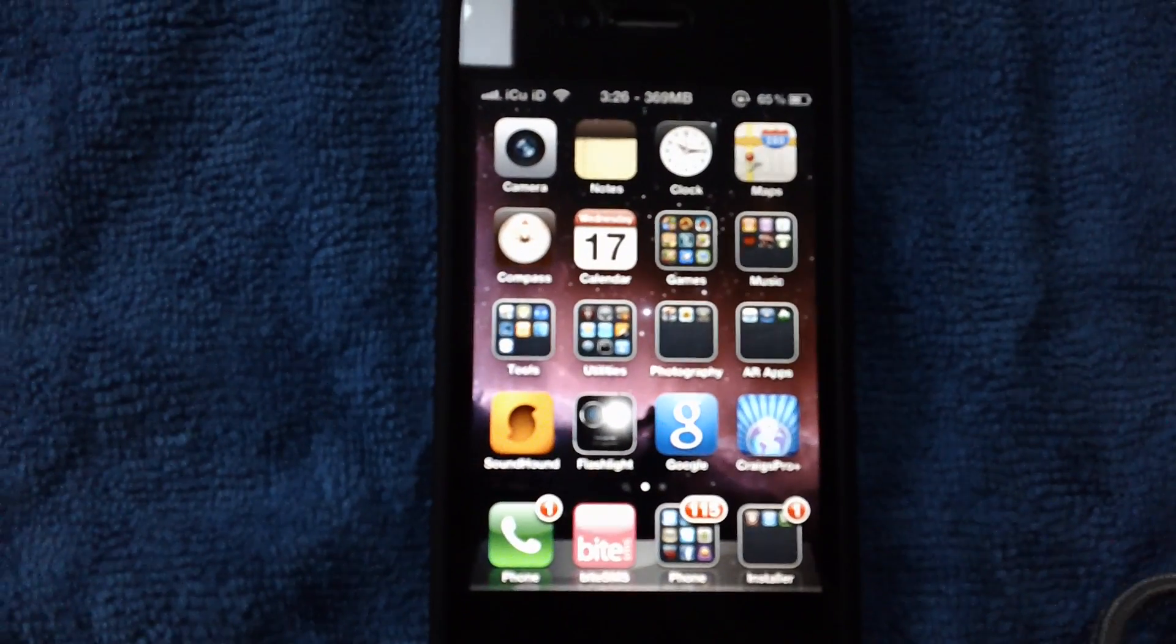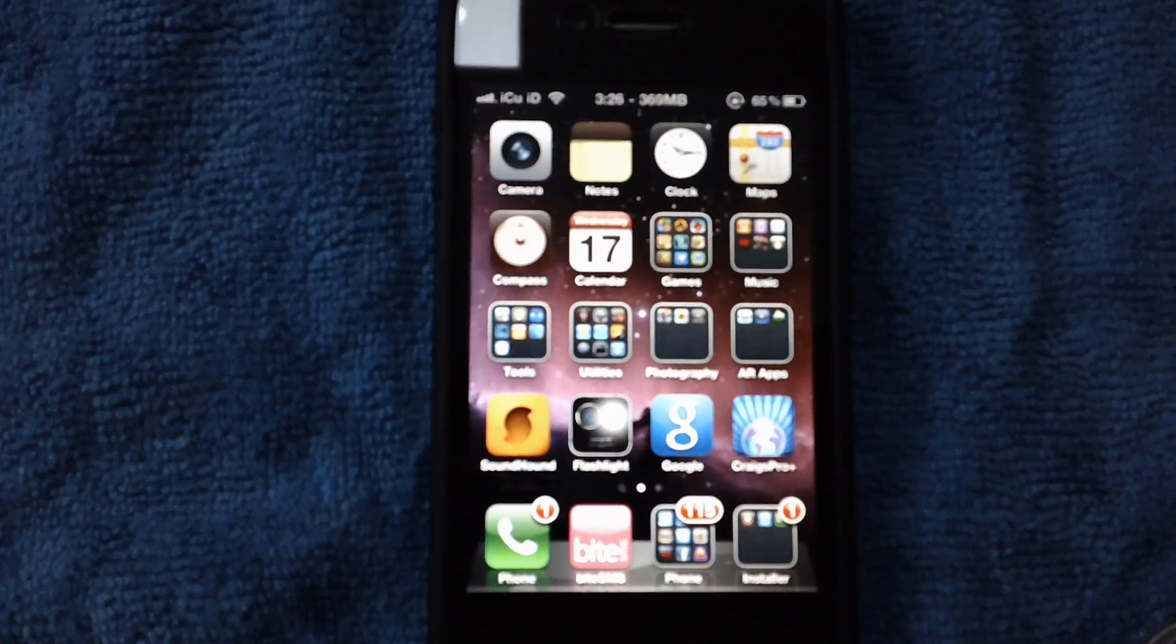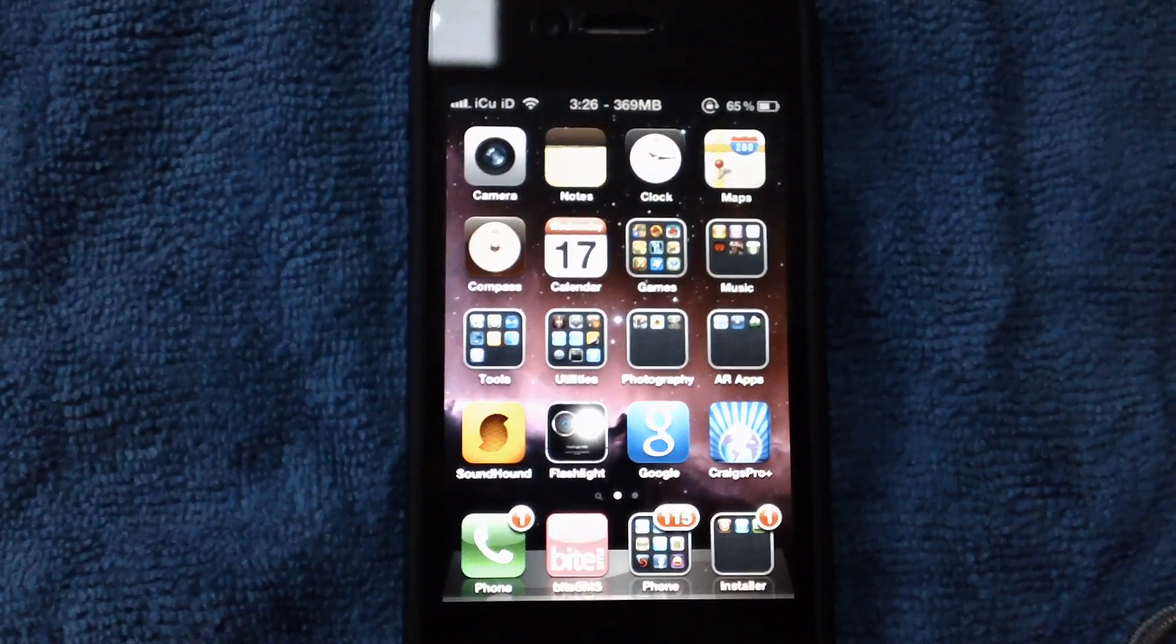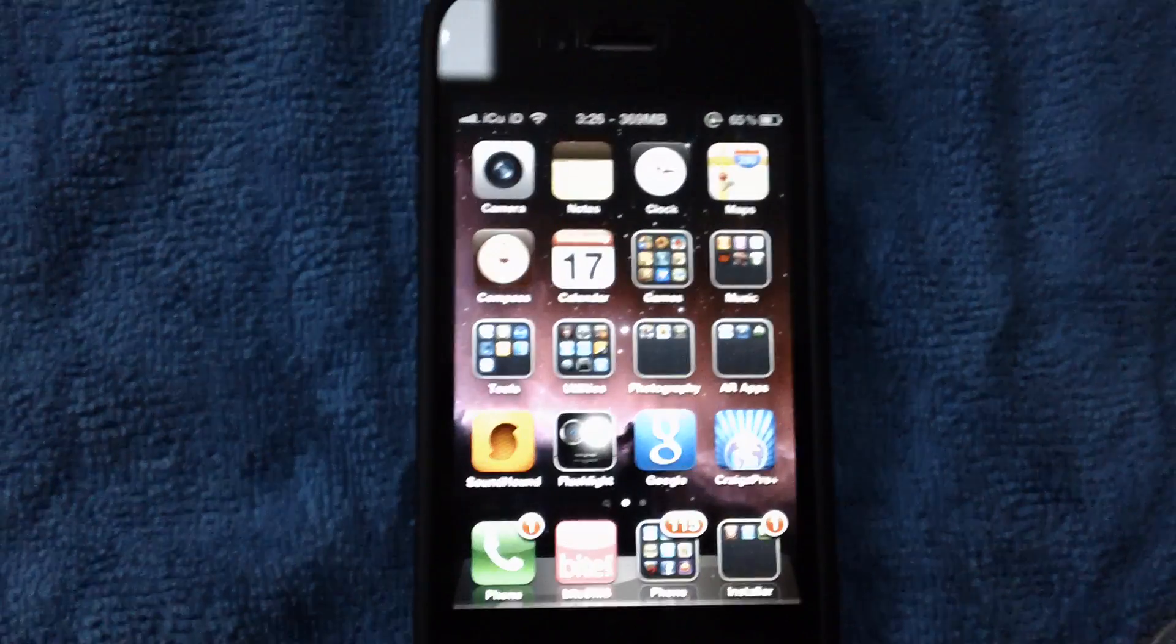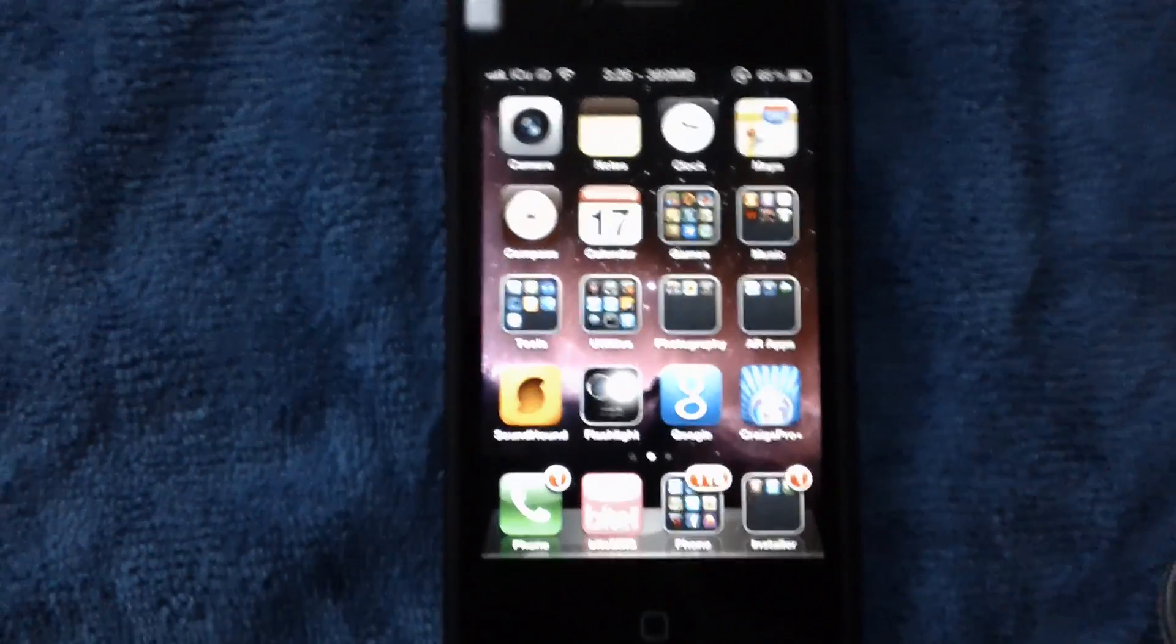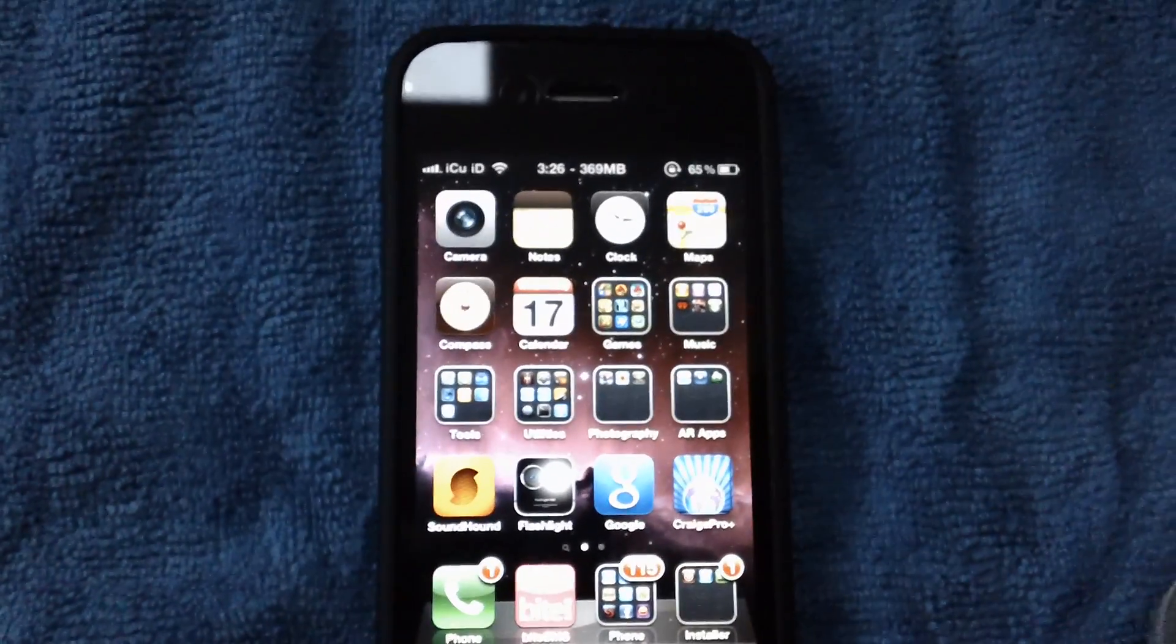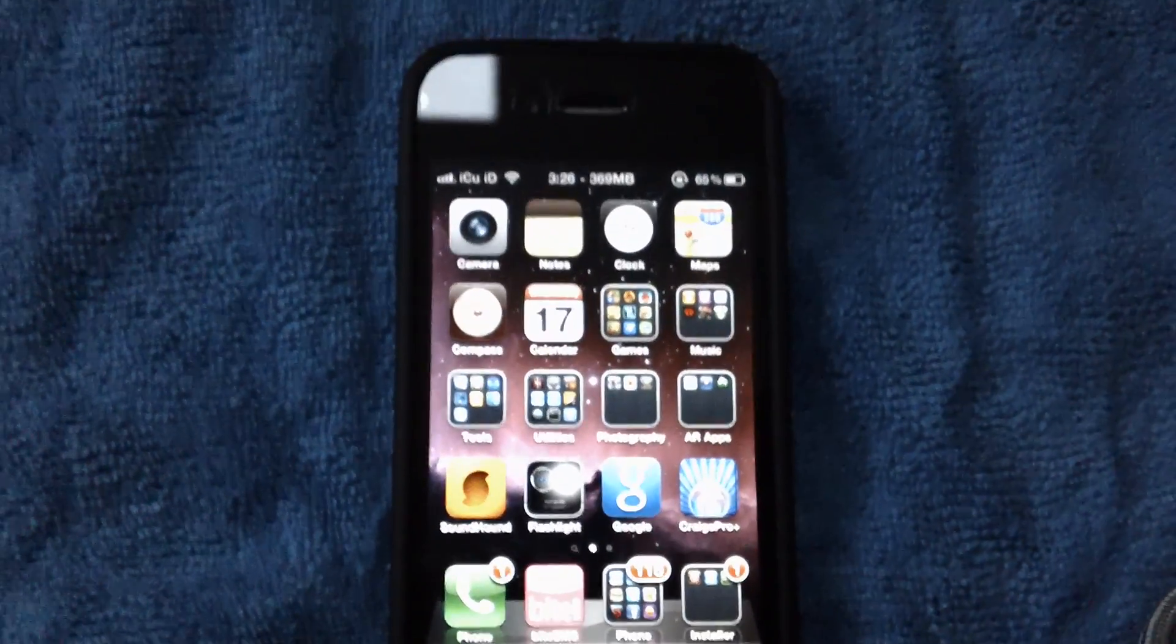Hey YouTube, it's IcyU here, and I just wanted to make a quick video on a package that I came across in Cydia that was released today that I thought was pretty cool.